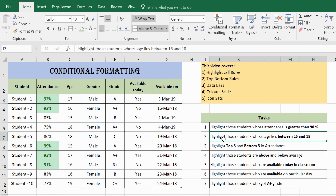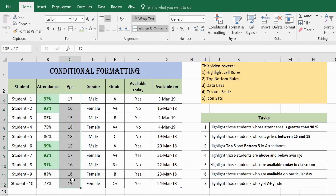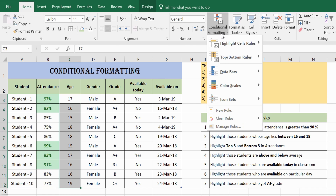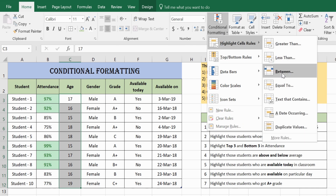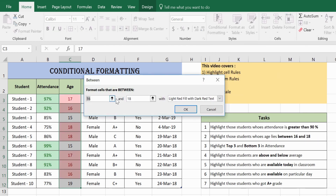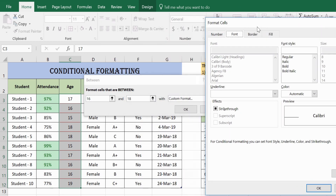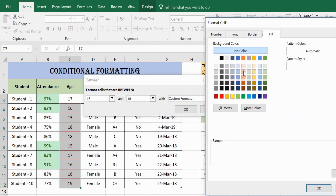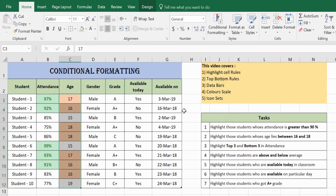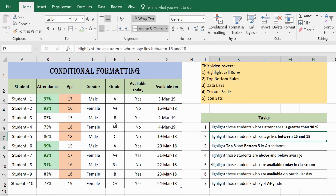Next, we highlight students whose age lies between 16 and 18. Select the age column, go to Highlight Cell Rules, then Between, and enter 16 and 18. You can change the color as per your requirement — say a custom color using the Fill option. These are the students whose age is between 16 and 18.